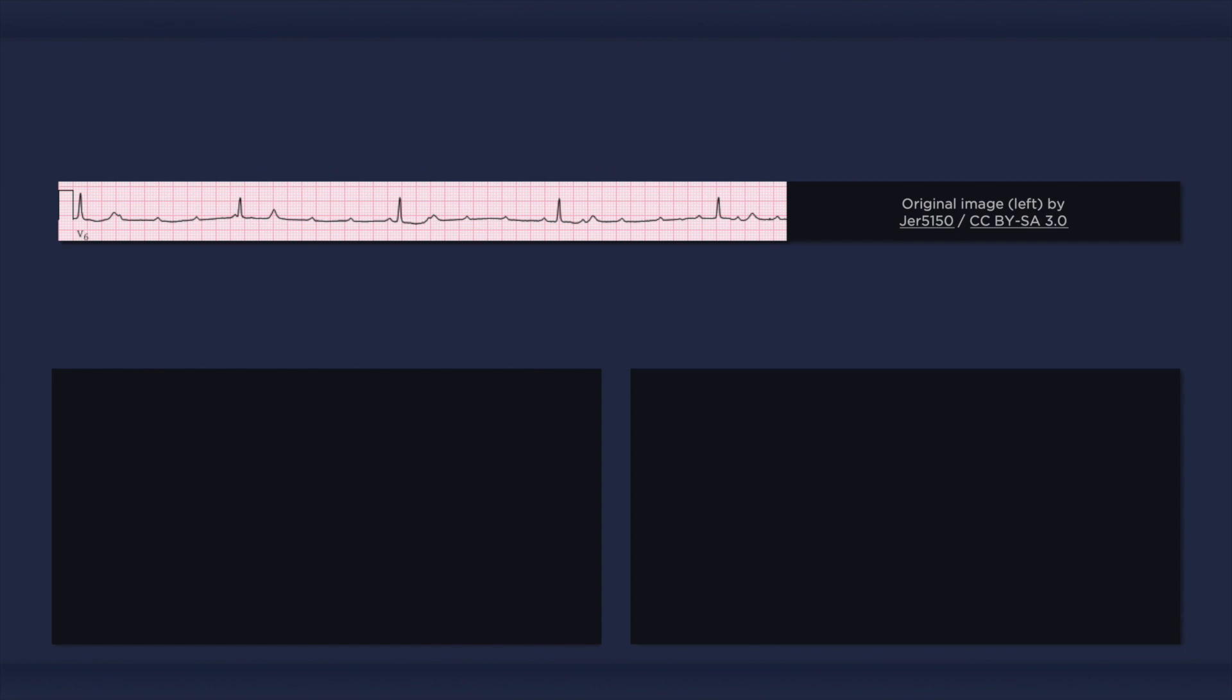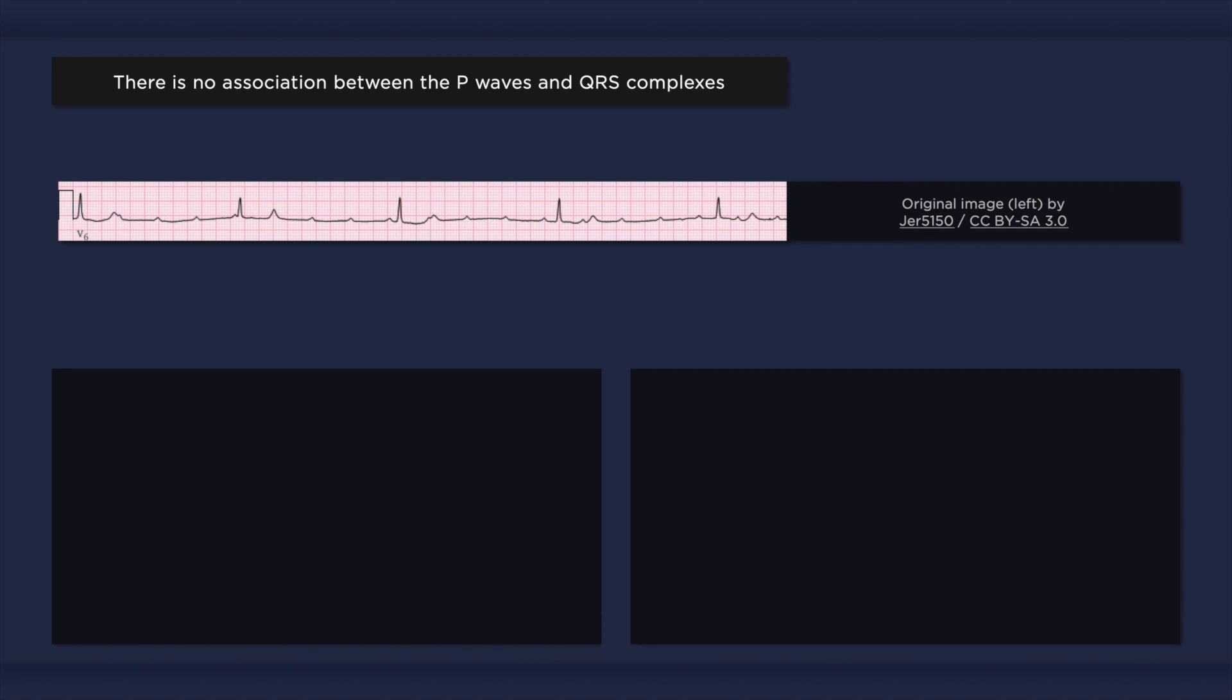With complete heart block, electrical impulses from the atria do not reach the ventricles. Instead, the atria and ventricles are controlled by independent pacemakers. This results in asynchronous activation of the upper and lower chambers of the heart. This is reflected on the ECG as atrioventricular dissociation, in which the P waves and QRS complexes occur completely independently of one another.